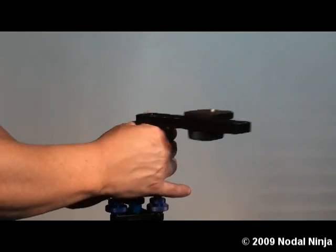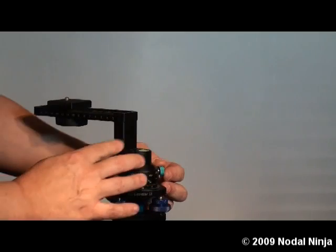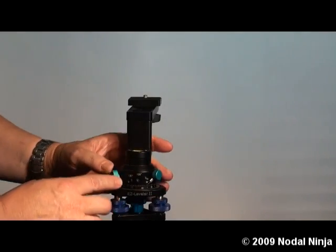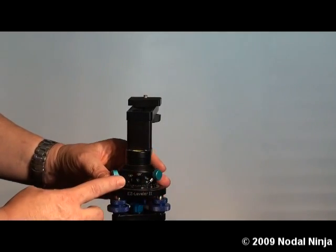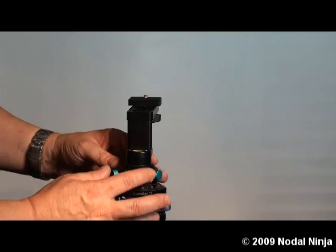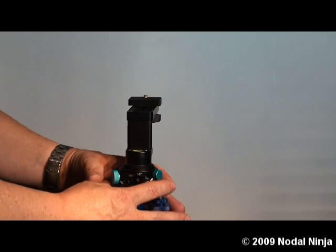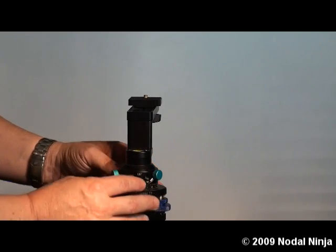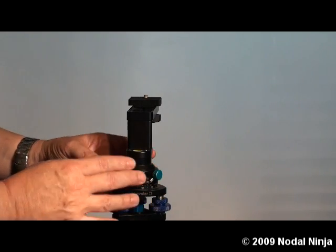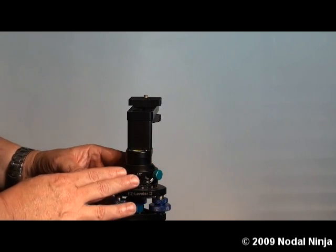The Nodal Ninja 180 uses the RD4 advanced rotator. The advanced rotator is smaller than most rotators you'll see on the market today, giving you a small footprint.